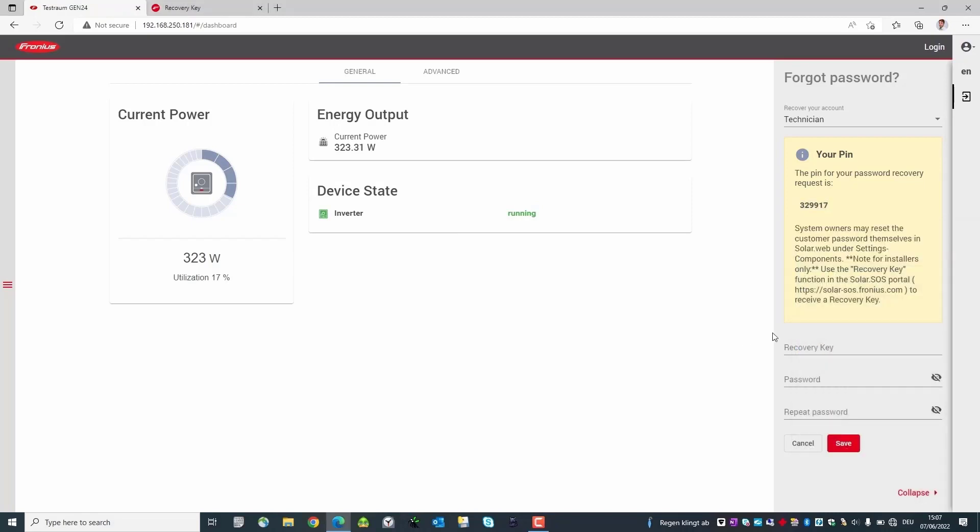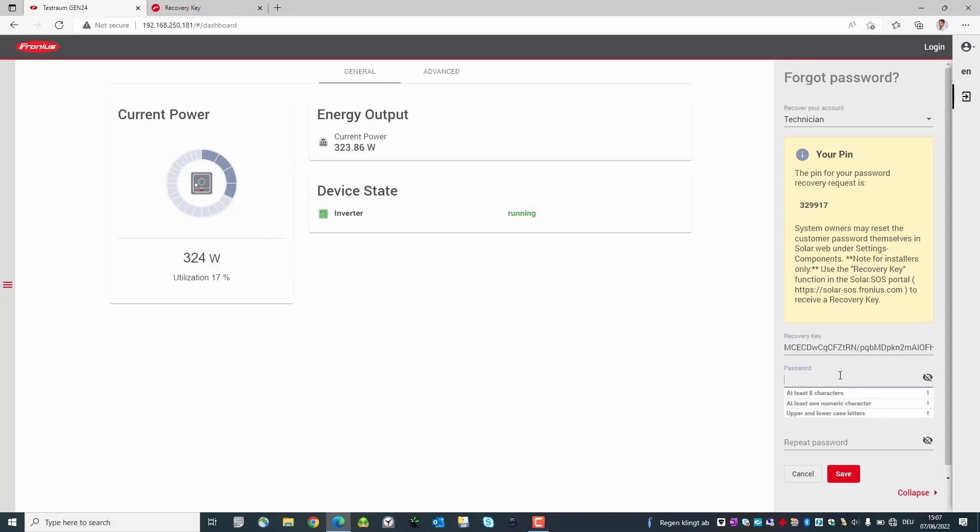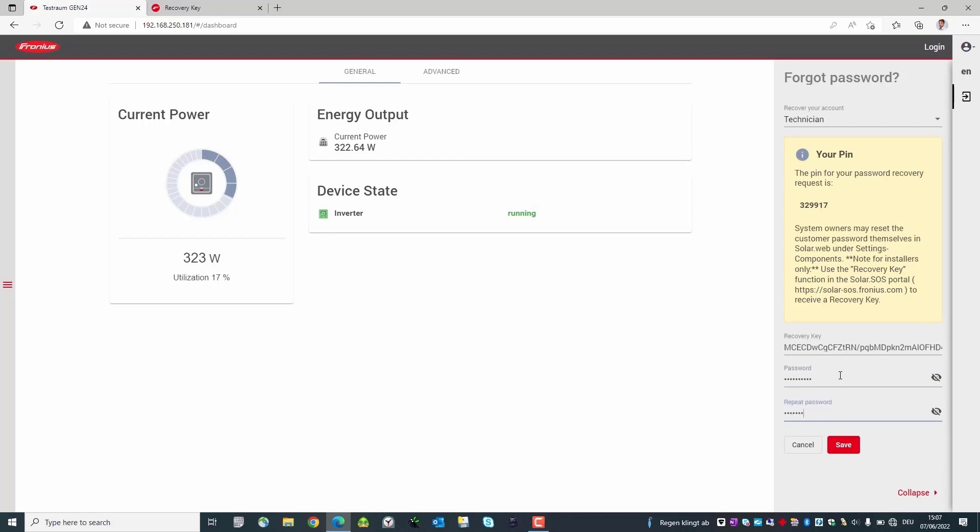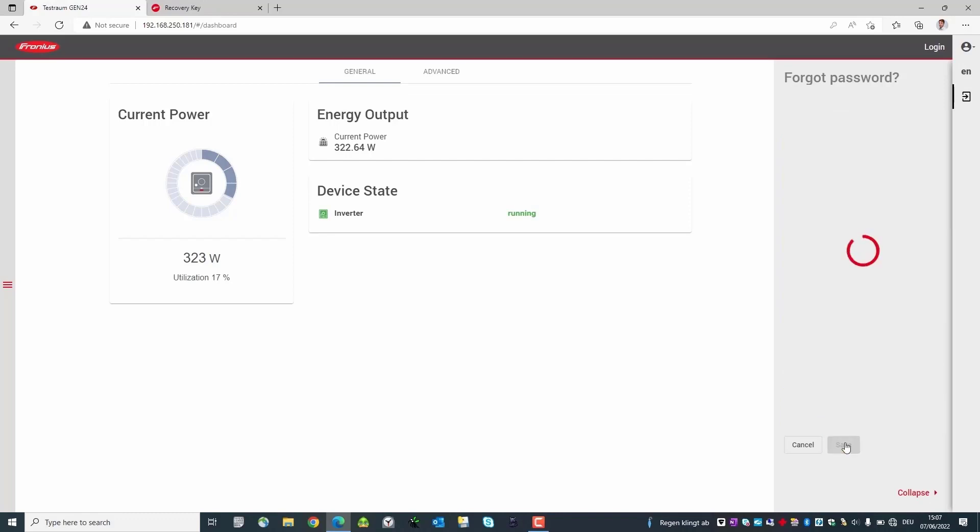On the user interface you then paste the recovery key and set the new password. After clicking on save the password is changed and everything was done correctly.